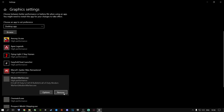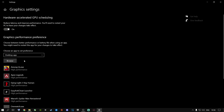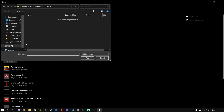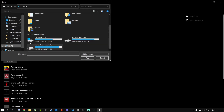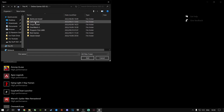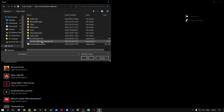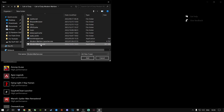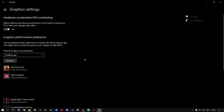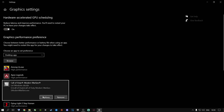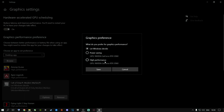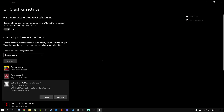I'm going to remove mine and add it again to show you how. Click on Browse and go to where your Call of Duty is installed. Go to the Call of Duty folder, then Modern Warfare, and select the Modern Warfare EXE file and click Add. Then click Options and go to High Performance, and click Save.